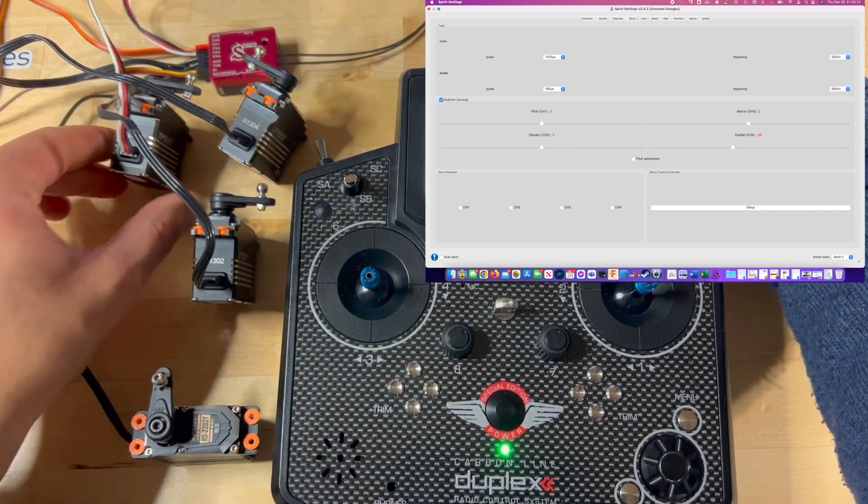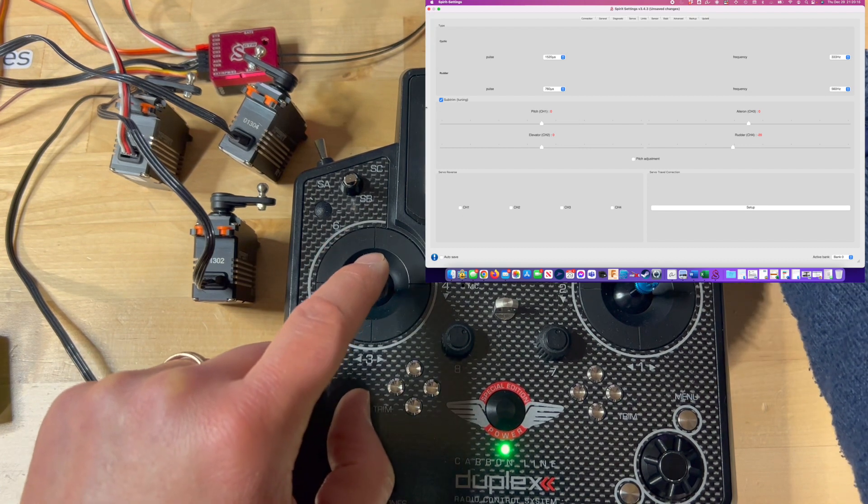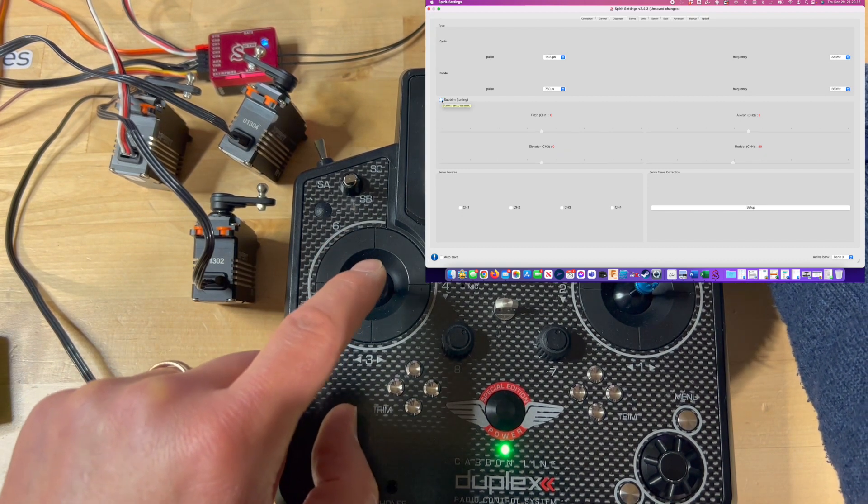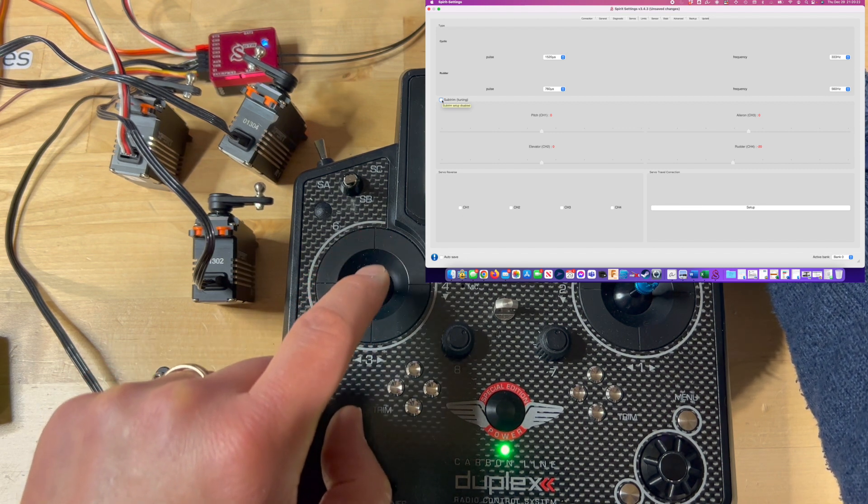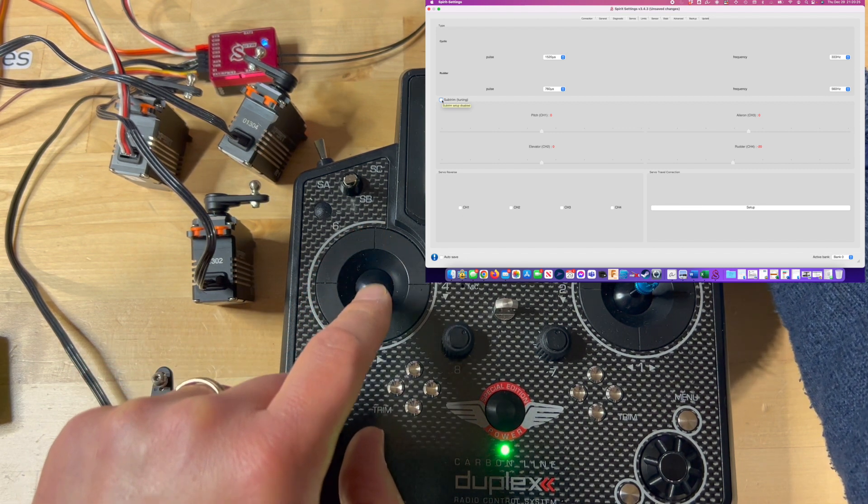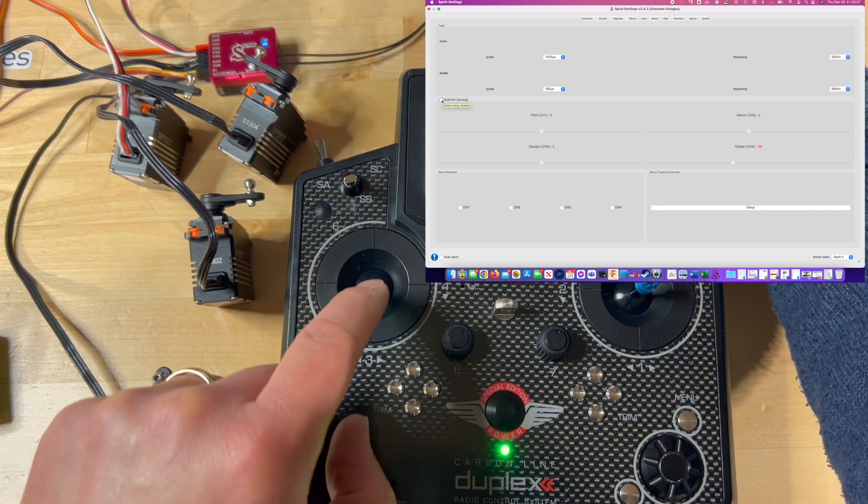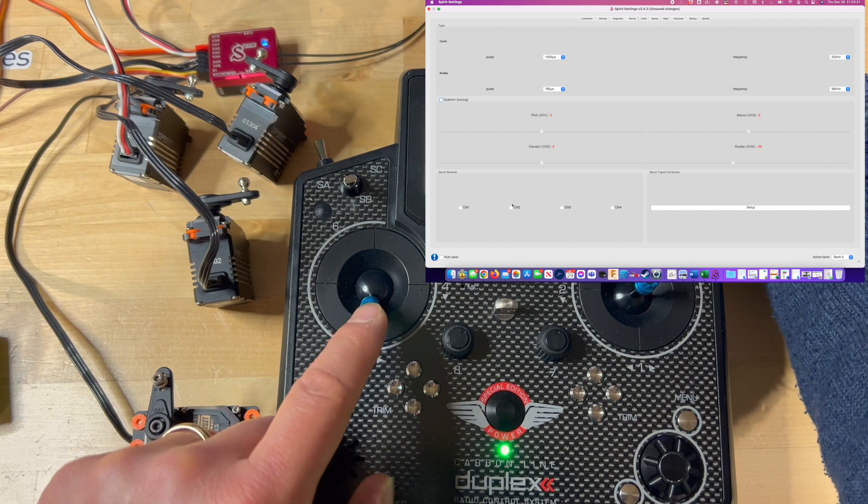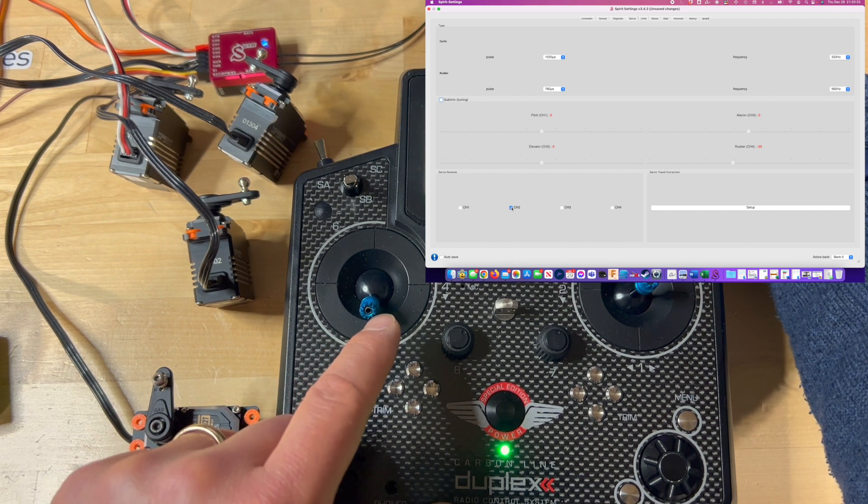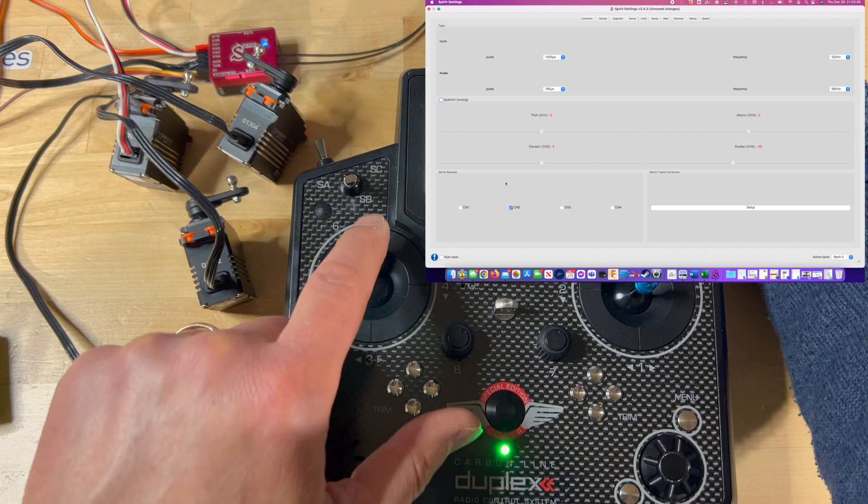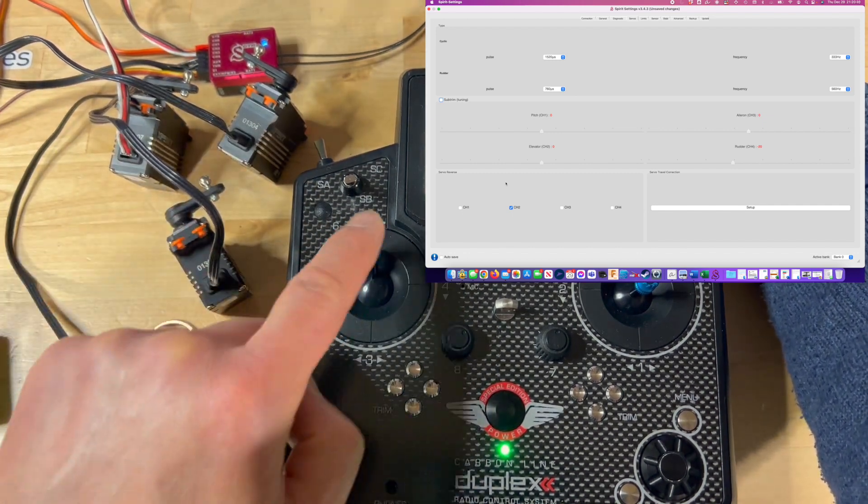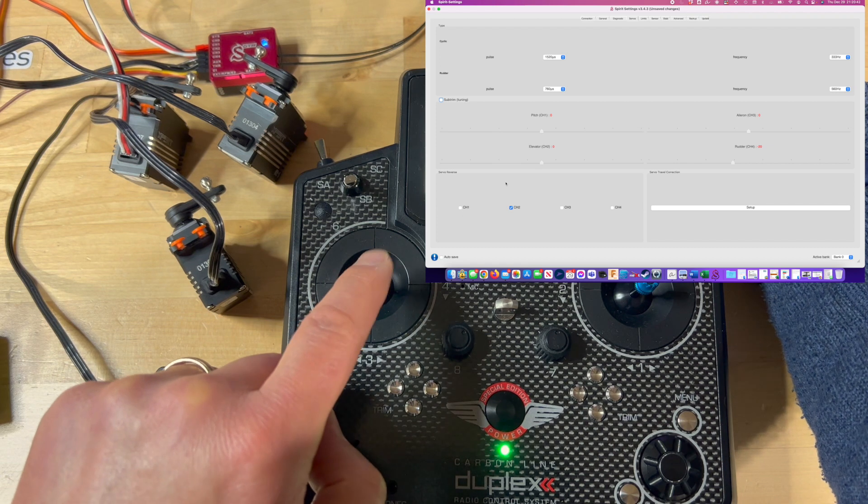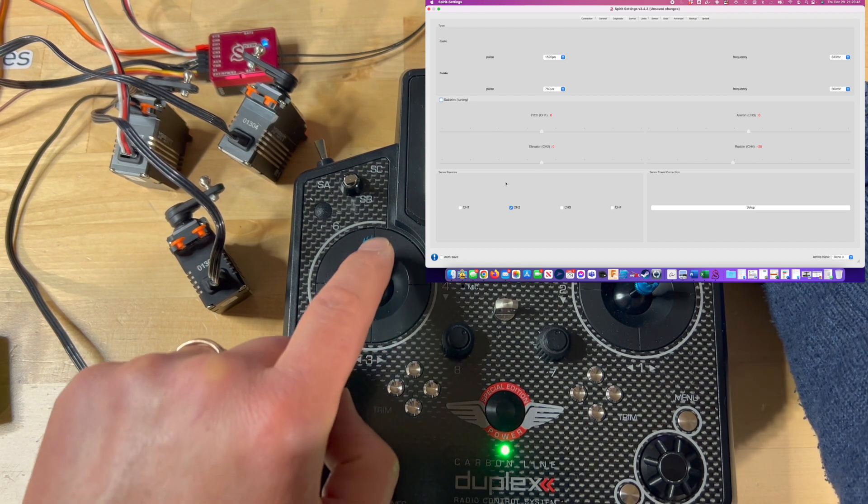I will make this 90 degrees to the servo case, and again, this is number 2, elevator. As I move the stick, I want the servos to move collectively up and down. In this case, I actually have to change channel 2 to be reversed, so that the servos all, when I move the stick up, all the servos move up, and when I move the stick down, all the servos move down.